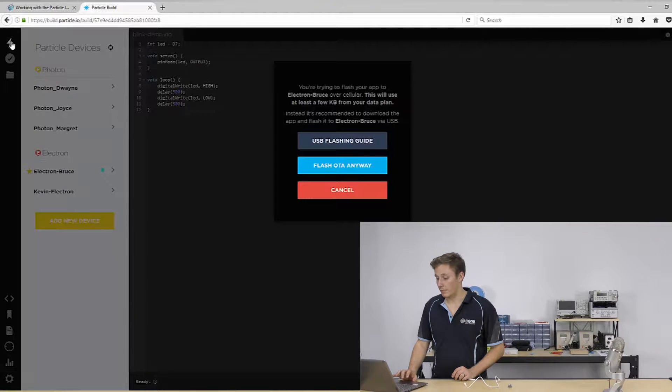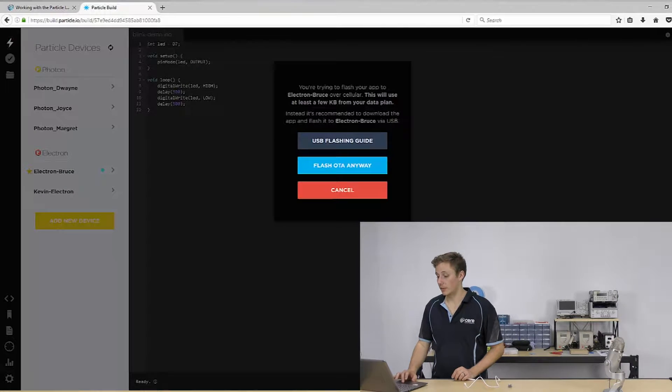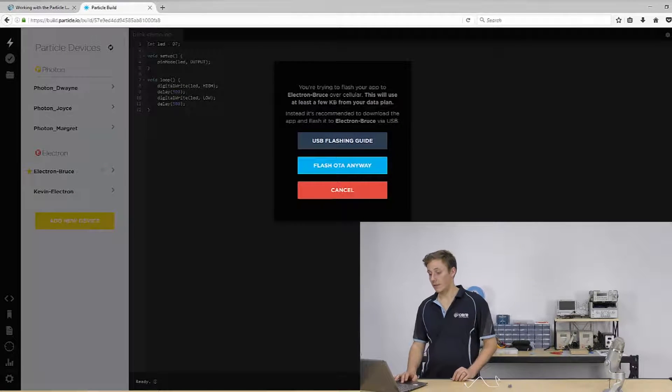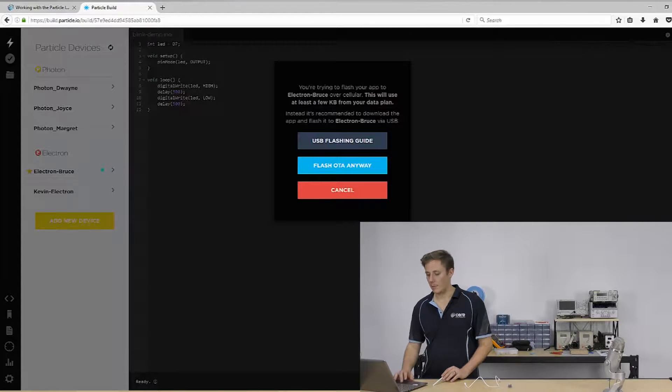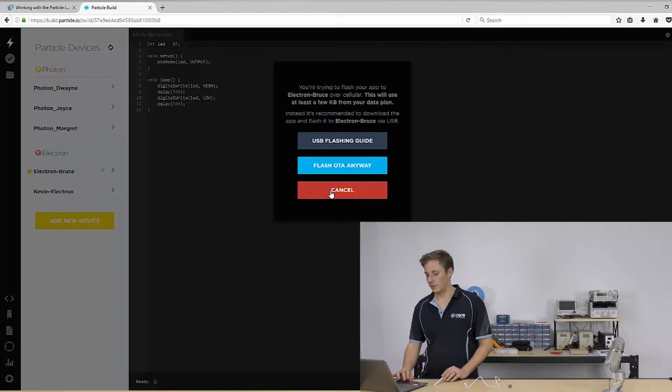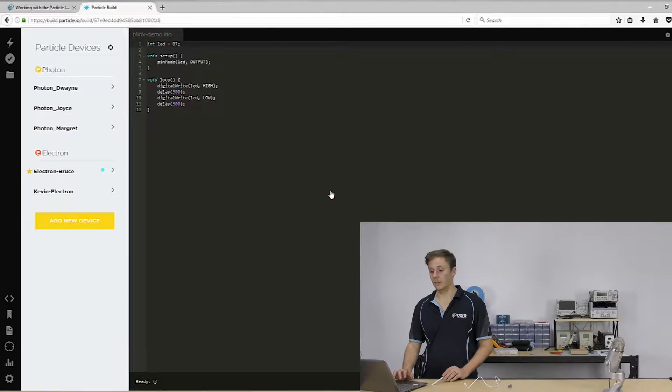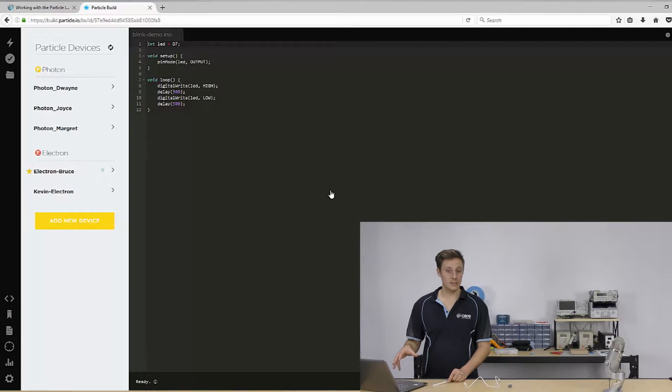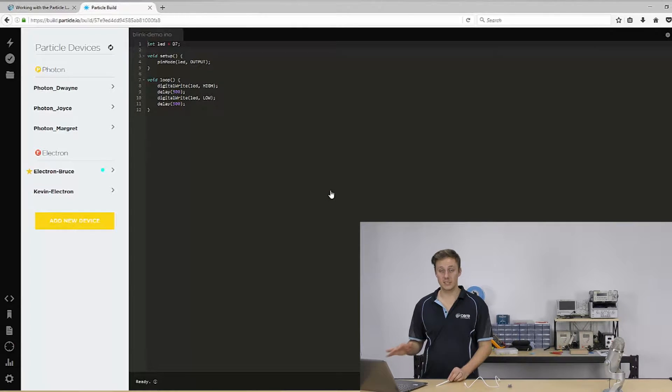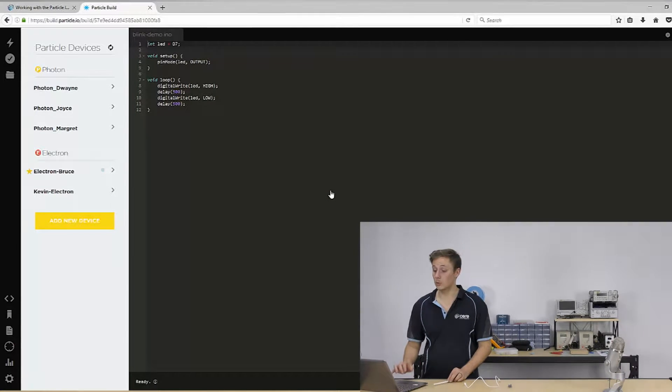But if we go flash, it'll actually recognize that and say hey, you're going to use a few KB from your data plan and it'll just give you a warning. If you want to look at how you can use the command line interface to flash to your electron, check out our specific getting started with electron tutorial.